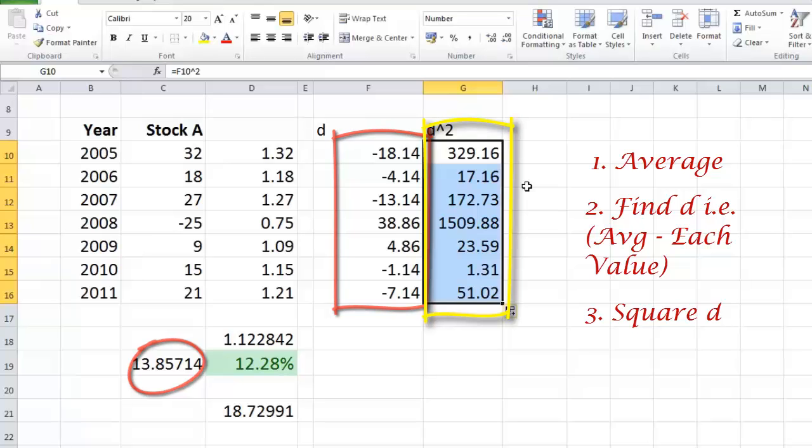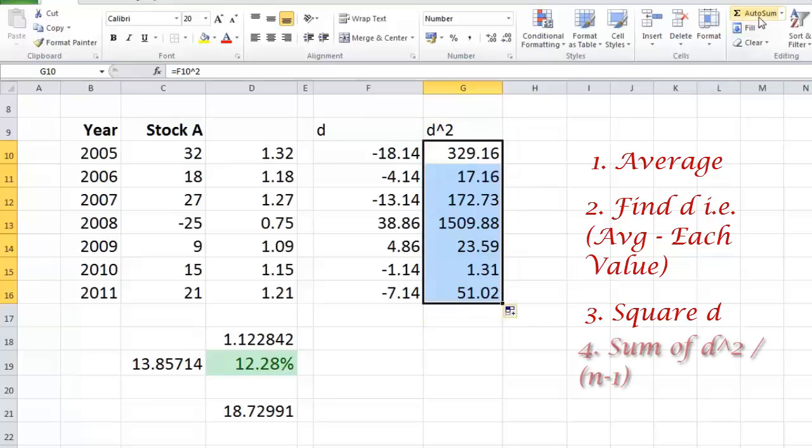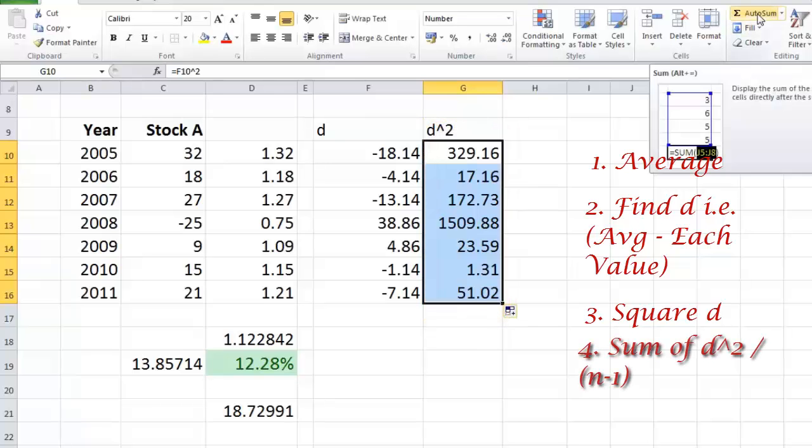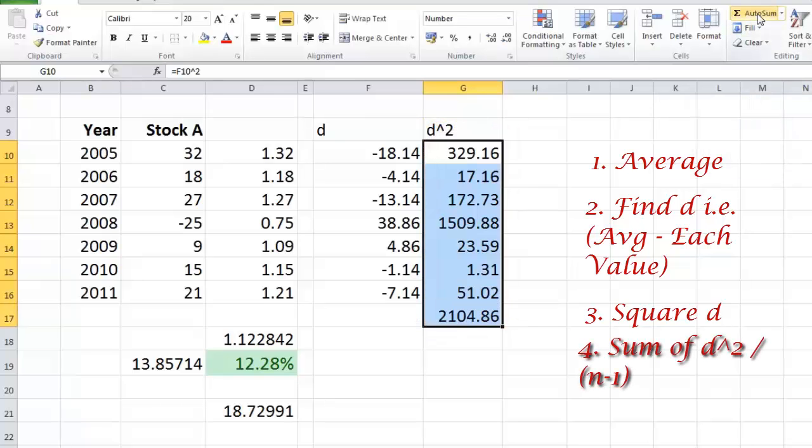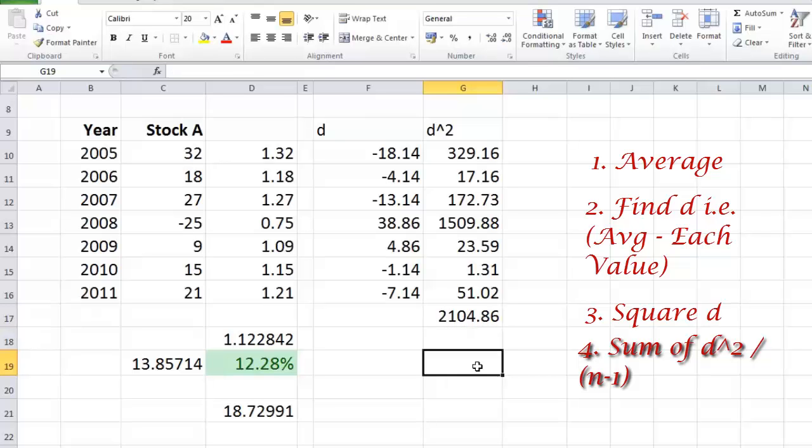So first the average, then the deviation, and then squaring of the deviation. And after squaring the deviation what we are going to do is take summation of these numbers, which comes to 2104. Now I'm going to tell you something important.